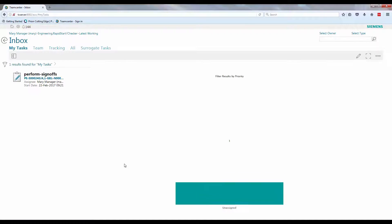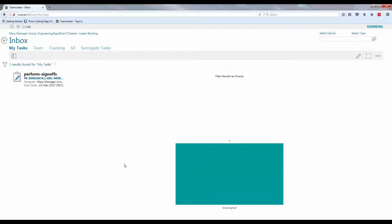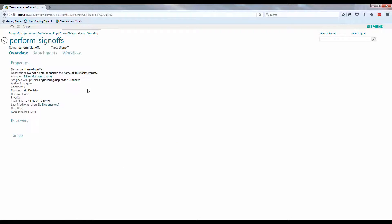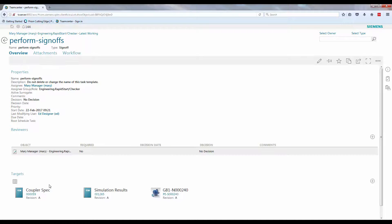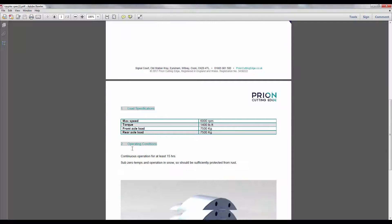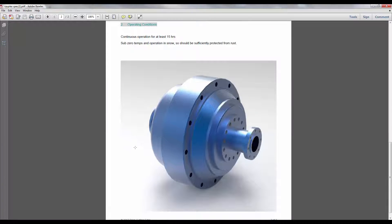Notifications are indicated on the homepage showing when a sign off is needed. In this scenario the manager will need to check the right information is present before approving it to the next stage of the process.